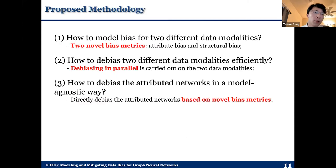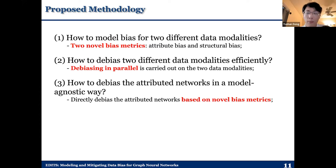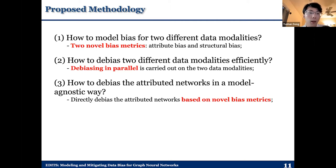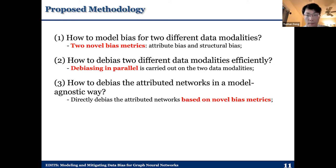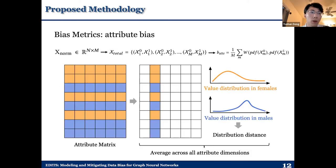In order to handle these three challenges, we propose certain solutions. To handle the first challenge, we propose two novel bias metrics that directly measure the bias level for the input network data, including attribute bias and structural bias. To handle the second challenge, we propose a framework named EDITS to de-bias the two data modalities in parallel. And to handle the third challenge, our framework directly de-biases the attributed network data based on our proposed novel bias metrics. Let's start from the introduction of our proposed bias metrics.